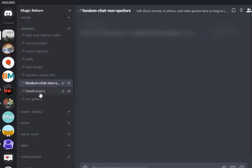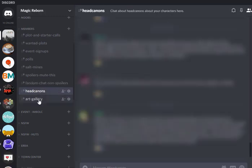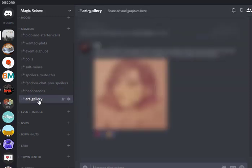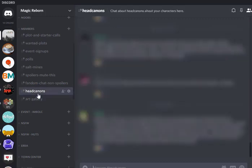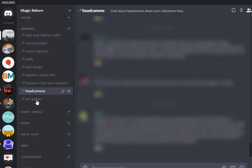Then we've got two other channels here headcanons and art gallery. So the purpose of having these separate is because we want to be able to go back and find this information later. We don't want it to get lost in a general chat. So headcanons about the characters can go here and then you can scroll through just headcanons and it keeps it really clean and nice so you don't lose them. Same thing with art gallery if you have people in your roleplay that like to draw their characters or draw scenes you might consider separating out an art gallery for that.